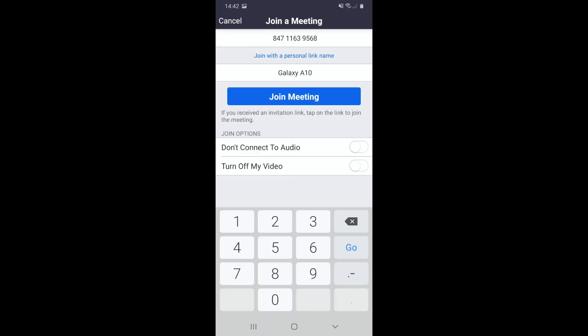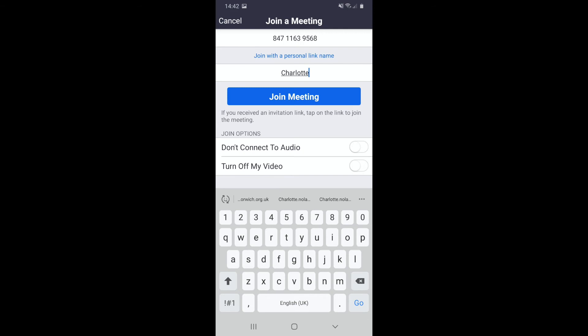This will pop up. At the top where it says join a meeting, just underneath there's a long line of numbers. I've already entered my meeting ID, so go ahead and put that in. Underneath it says join with a personal link name - mine says Galaxy A10. That's the phone, not my name, and it's really important to change it to your actual name. Press in that box and change it to your actual name.